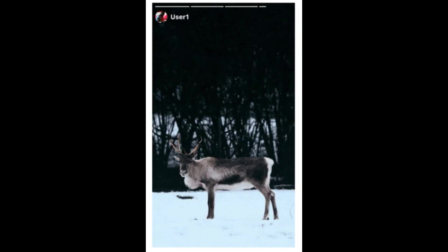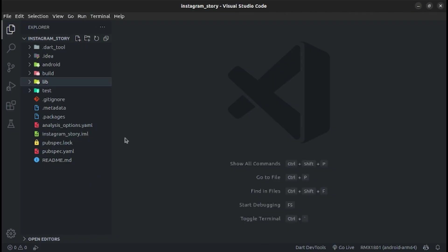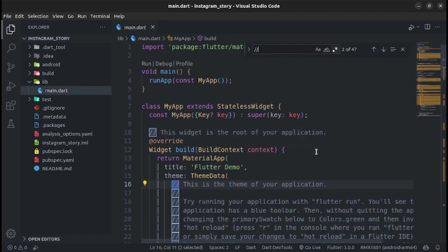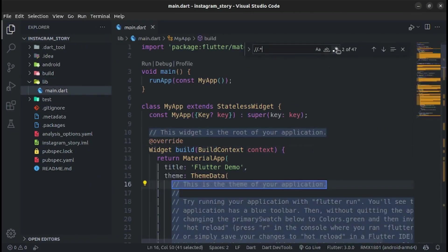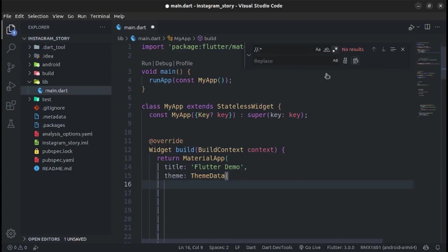Hello world, today you will learn how to make Instagram-like stories in Flutter. Here is a demo we are building. Let's get started. After creating an app, remove the comments and format the code.